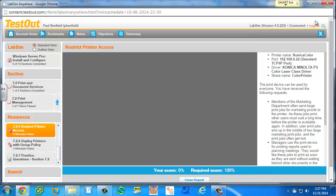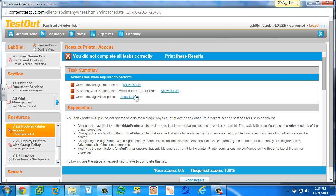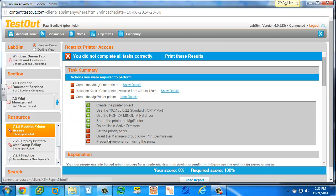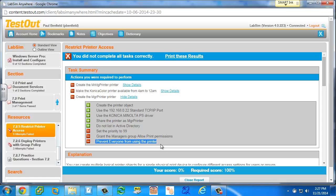If they go to score this, they get that part wrong, prevent everyone from using the printer. By unchecking the allow and remove from the list, even though they didn't click remove, I'm not sure why it's doing it that way.